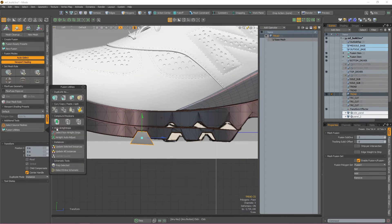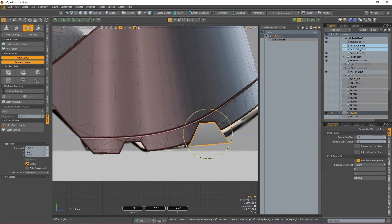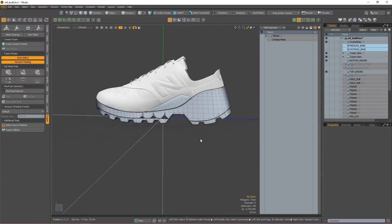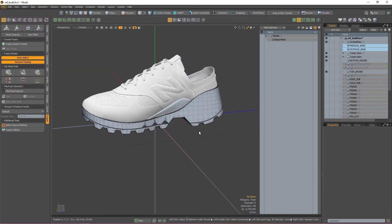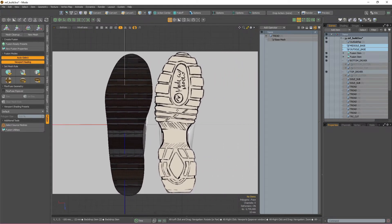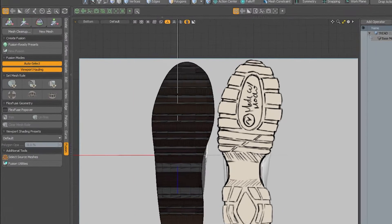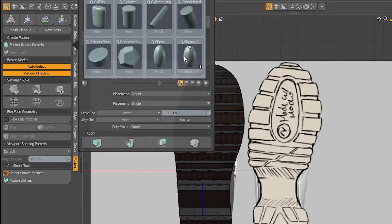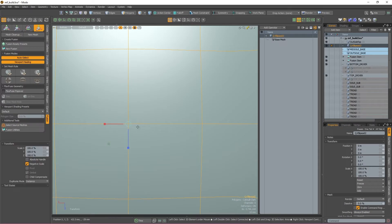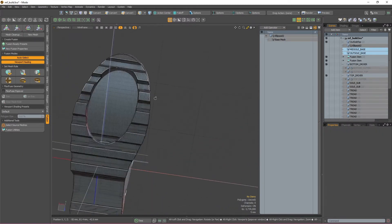I'm now going to repeat this process until the tread is fully carved out. Now that we have a solid base for our tread, let's take a look at the reference image again to see what else needs to be carved out of our outsole. There are three other things that need to be subtracted and some text which we can use the embossing tools on. The first thing I'm going to tackle is this round shape that cuts the outsole. For this, I'm going to grab a Q-Ellipsoid 2 from the Fusion Ready Presets menu, resize and reposition it, and then subtract it from the outsole. We now have a nice round shape cut out of our tread.